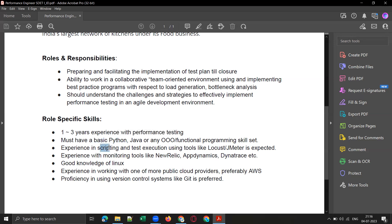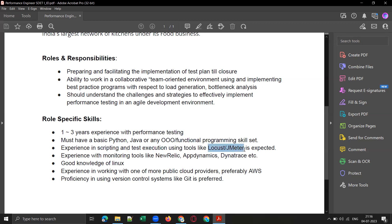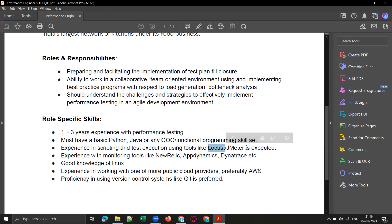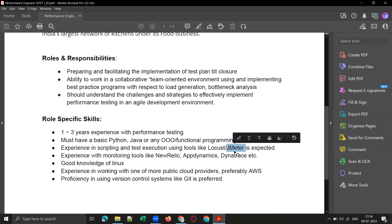They want experience in scripting and test execution using tools like Locust or Grinder. Locust is a Python-based tool, and those who are good with JMeter can also apply.